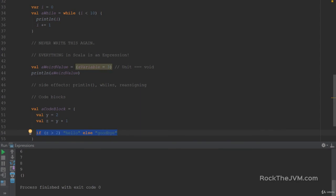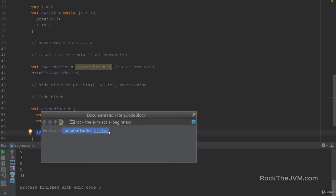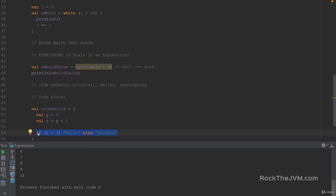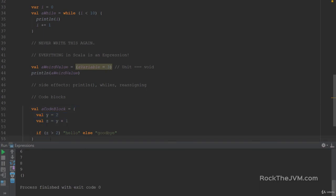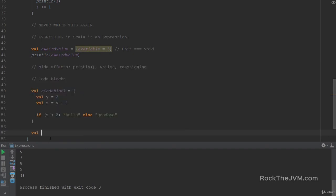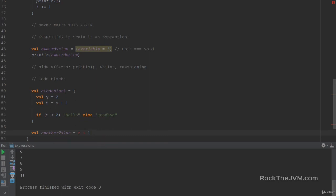Sure enough, if I hover over aCodeBlock, the compiler says it's a String — that's the type of the last expression, which is the type of both branches. Interesting bit number two: code blocks can have their own definitions of values and variables inside. Everything you declare inside the code block stays visible only within the code block. So if later, outside the block, I say `val anotherValue = z + 1`, it says 'cannot resolve symbol z', because z is defined within the code block and is not visible outside.